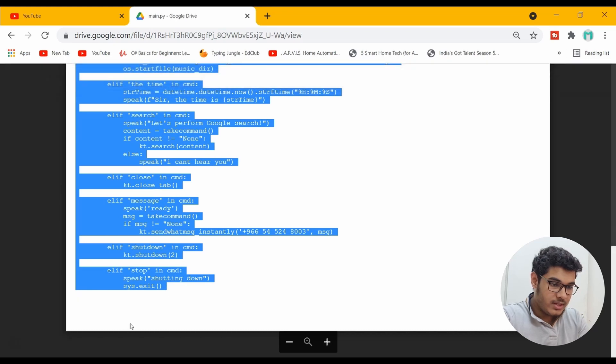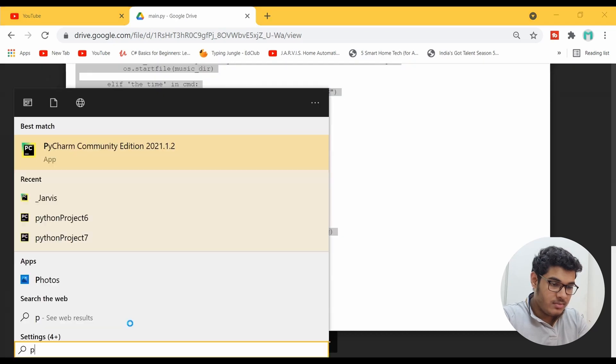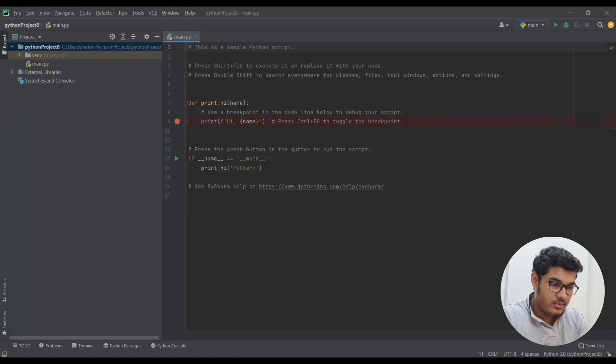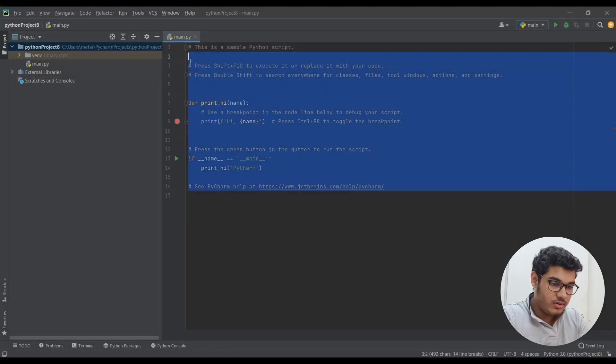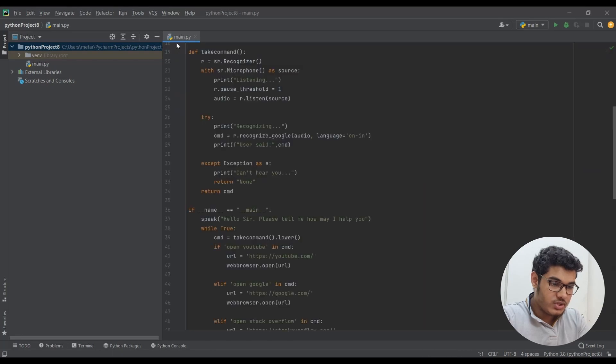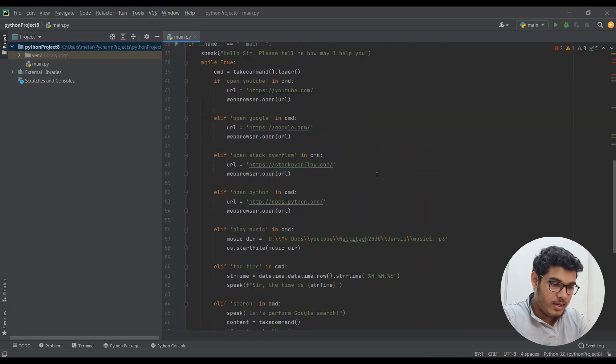And then open PyCharm, remove the code, and paste the code which you just copied with Ctrl+V command.